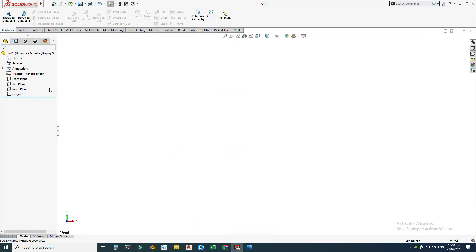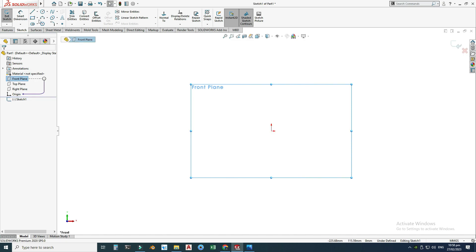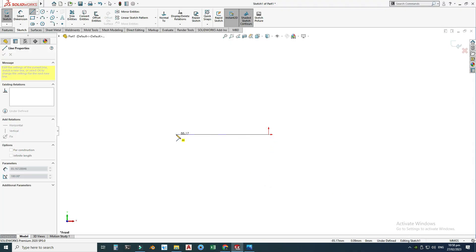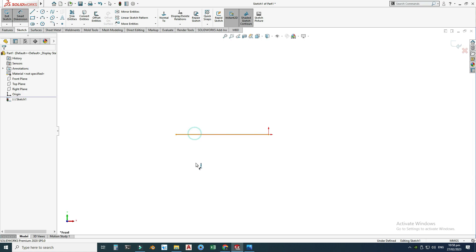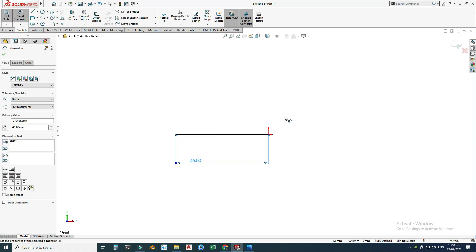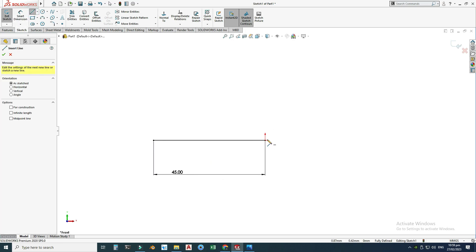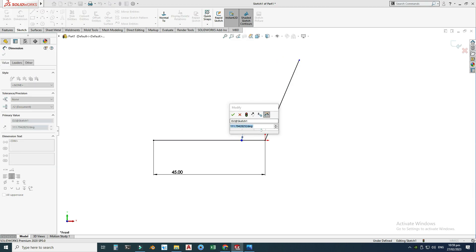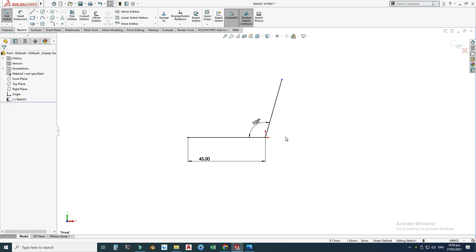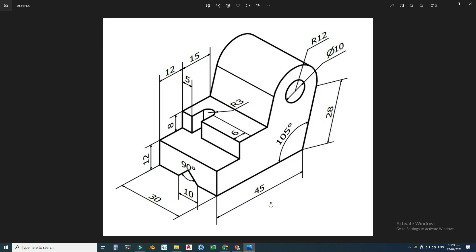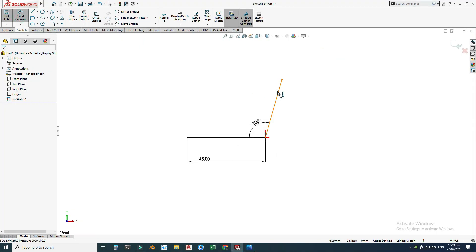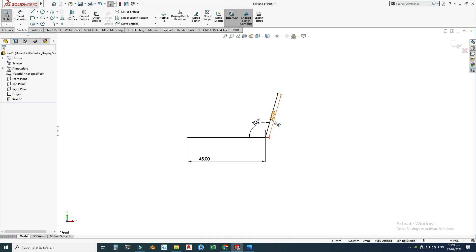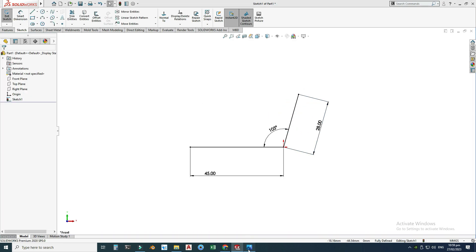Select your front plane, open a sketch, and first I will draw this line. This dimension is 45 millimeters. Now I'll draw this next line at 105 degrees from the reference line, and I'll change its degree accordingly. The length is 28 millimeters — this is the aligned dimension.